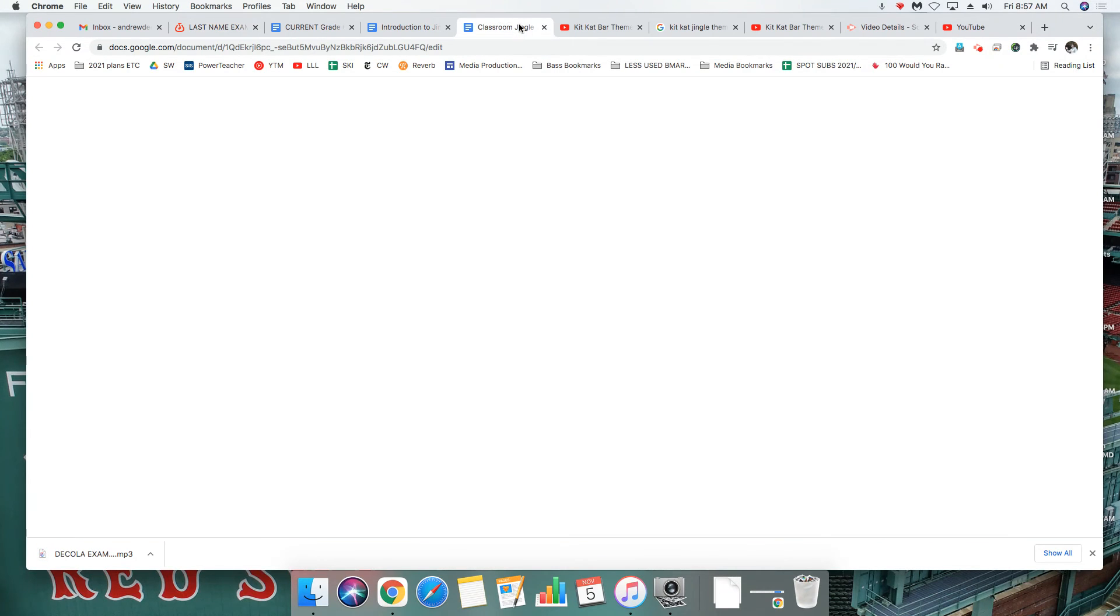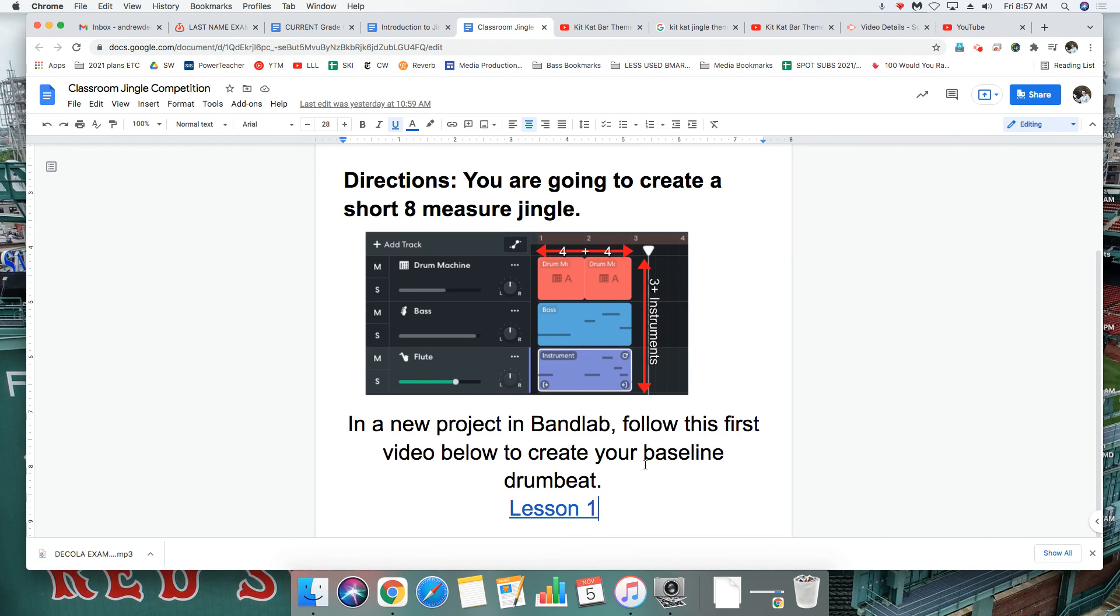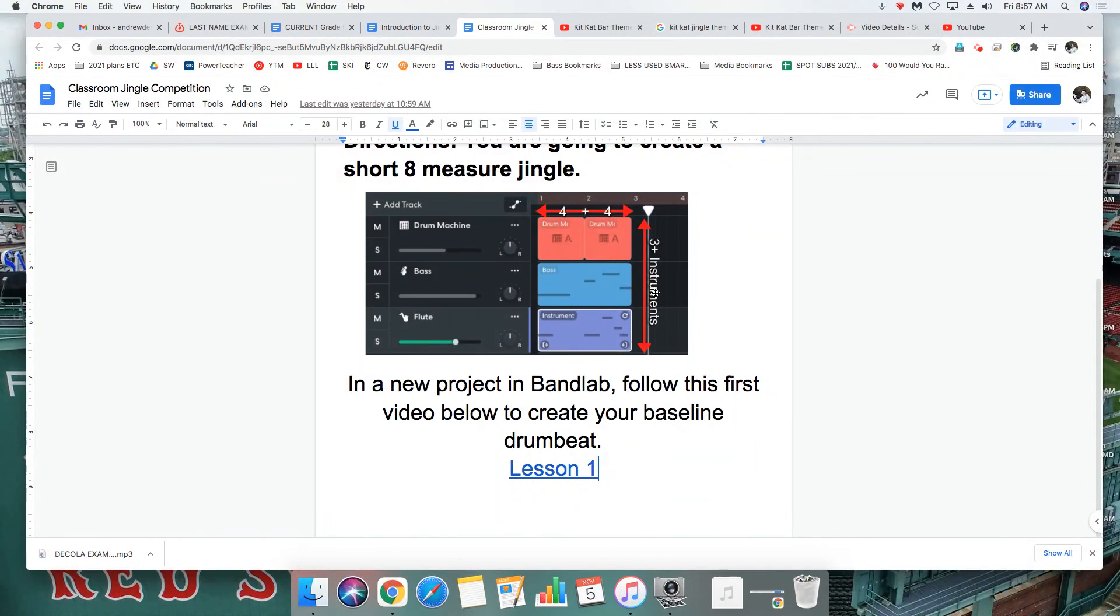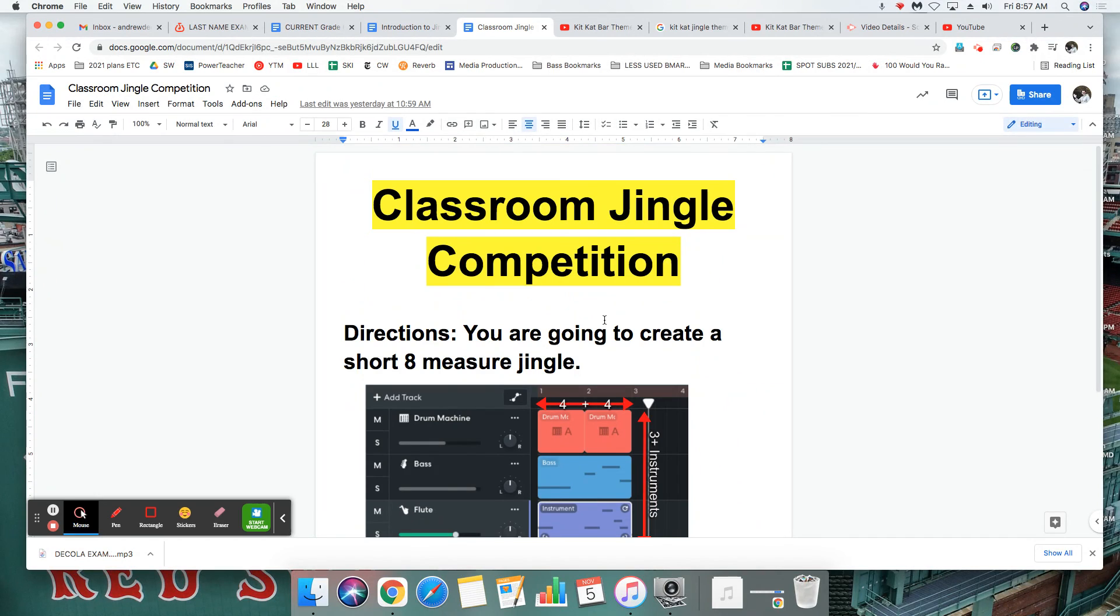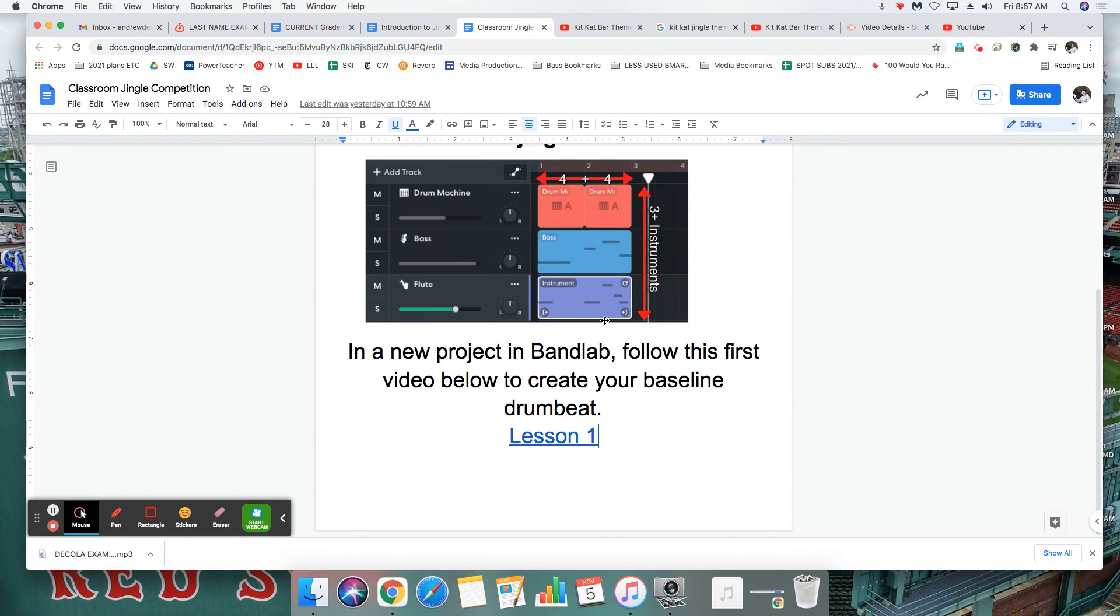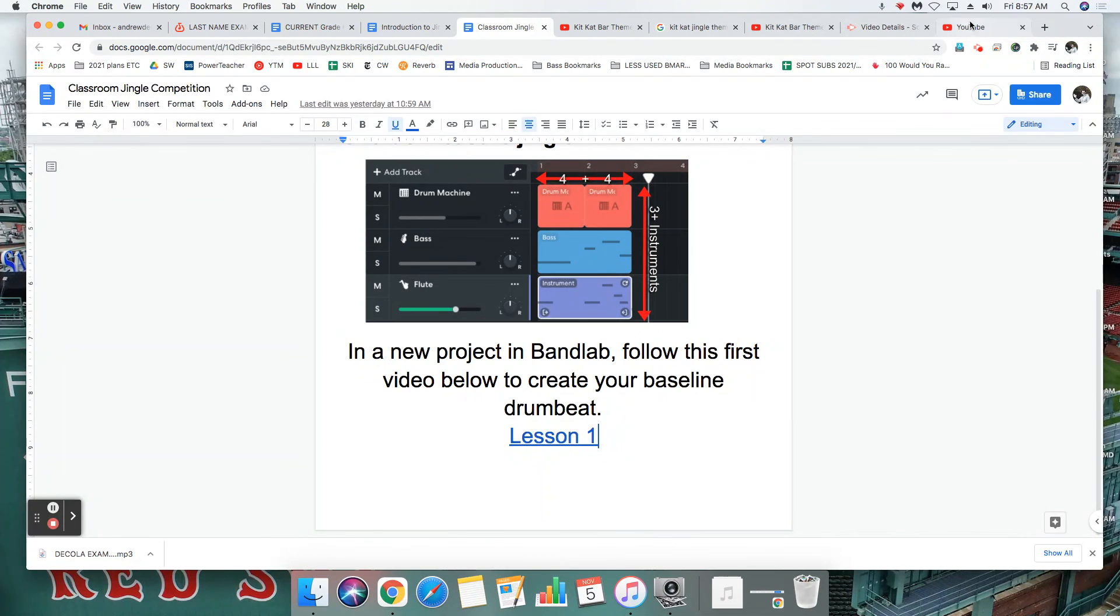And then there will be a link here. I haven't added it yet but there'll be a link on this classroom jingle competition to pass it in. Alright, good luck.